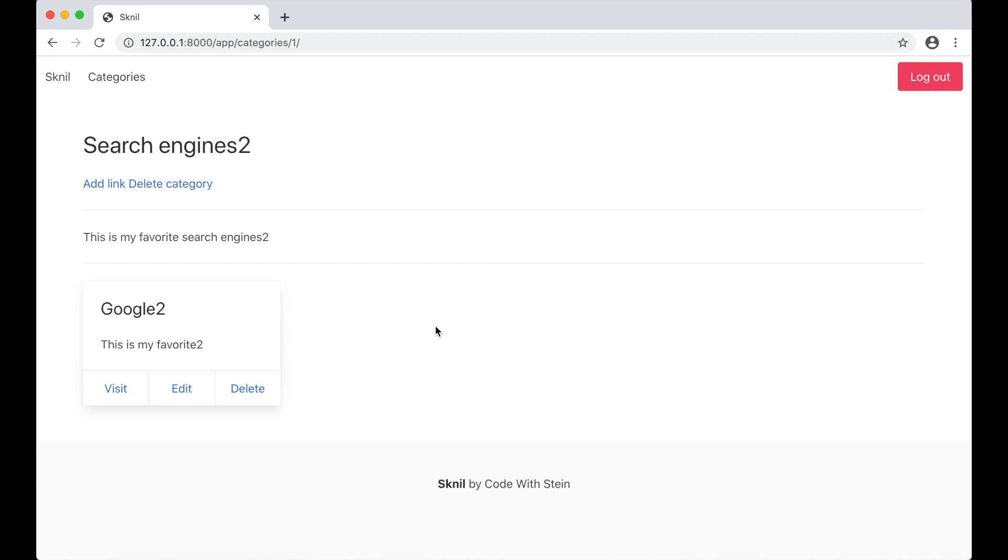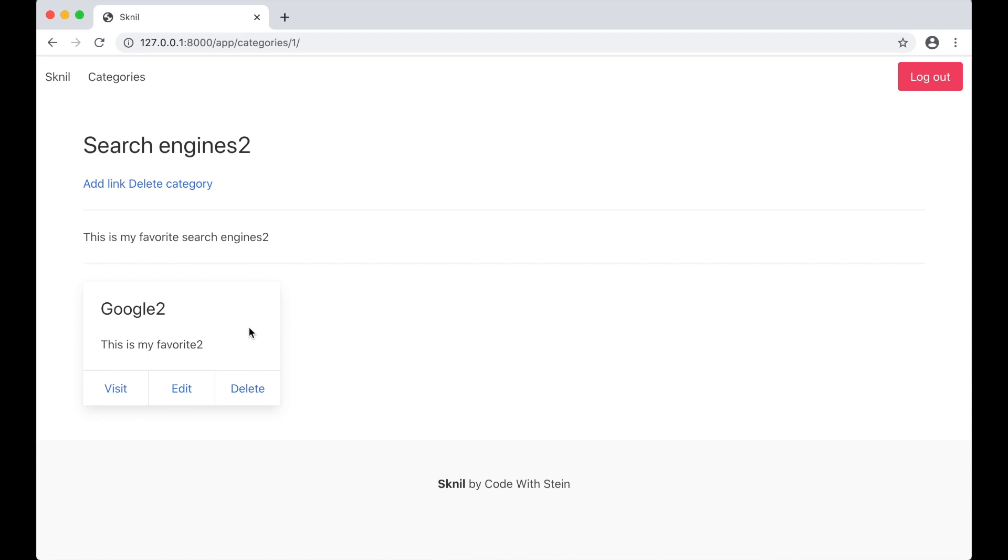So now we can both edit and delete categories and bookmarks, and in the next part of this series I will make it possible to show alerts here when we have deleted or added categories and bookmarks, and I also want to make some other small improvements. If you want notification when the next video is published you can subscribe to my channel and remember to click the bell.